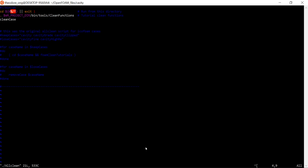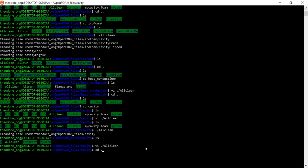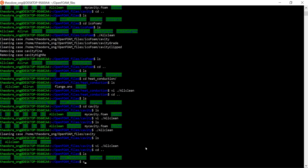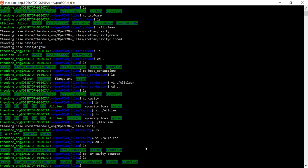Now we want to first and foremost copy this cavity file. We're going to copy it using the cp -ar command and copy it to a Couette directory, which is basically the parallel plate flow setup, so we have a working file that we can now work with.